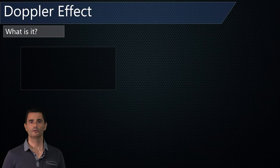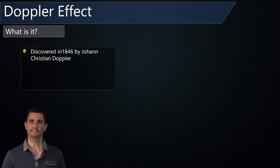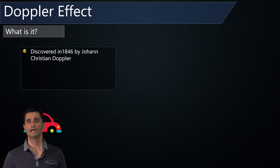What is the Doppler effect? The Doppler effect was discovered by Johann Christian Doppler in 1846. He studied the frequencies of sound and movement.